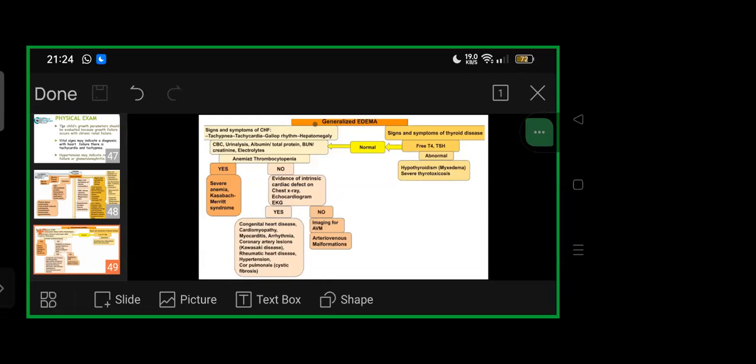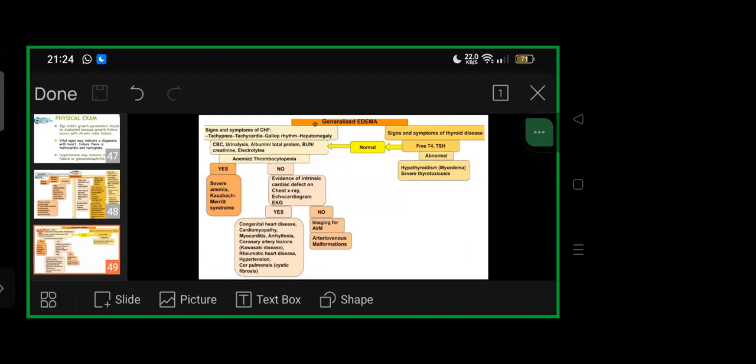Then congenital heart disease, cardiomyopathy, myocarditis, arrhythmia, coronary artery lesions, Kawasaki disease with coronary dilatations and other lesions, RHD—rheumatic heart disease, hypertension, cor pulmonale cystic fibrosis. If cardiac manifestations not seen, imaging for AV malformation—arteriovenous malformations can sometimes present like that. Symptoms of endocrine disorder like thyroid disease: free T4, TSH. If normal, go ahead with basic tests for cardiac evaluation. If abnormal, hypothyroidism or with young adults who have myxedema-like presentation, severe thyrotoxicosis can also be the cause.